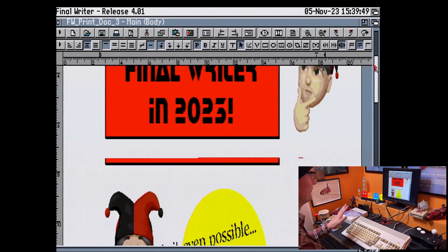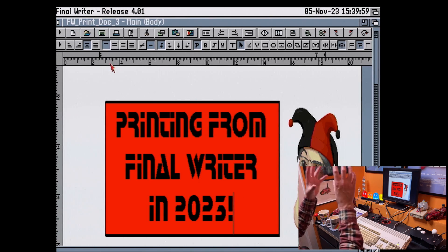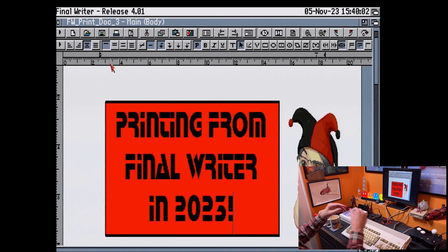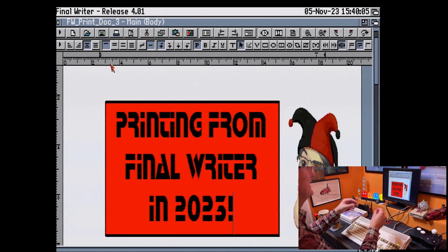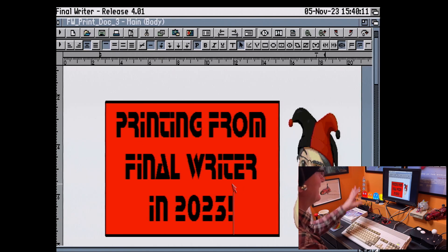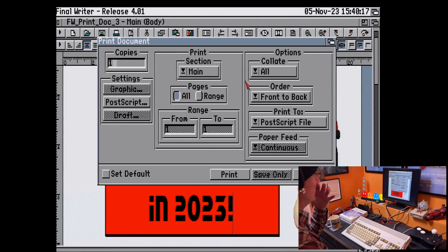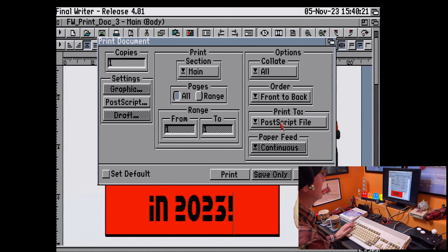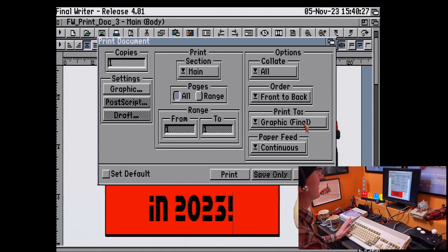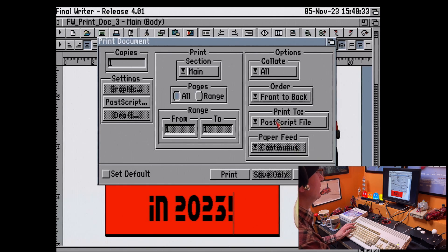So here's our document all done. I'm just going to save that again — I've added an exclamation mark. Now what I'm going to do is print this, but I'm going to print it to a file — a PostScript file. In essence, I'm saving it as a PostScript file, so there's no physical printer connected and no actual printing happening from this machine. I need to go up here and go to Print. In the print document dialog box, it'll default to graphic settings — print to graphic file. Clicking on 'print to', we can go to PostScript file, which we've selected there.